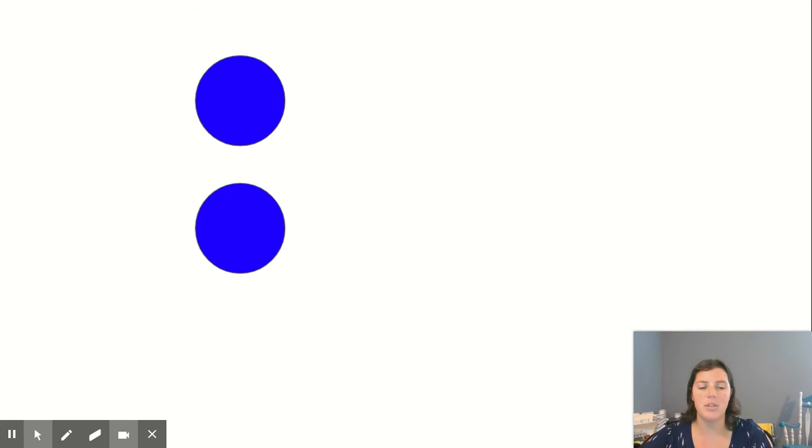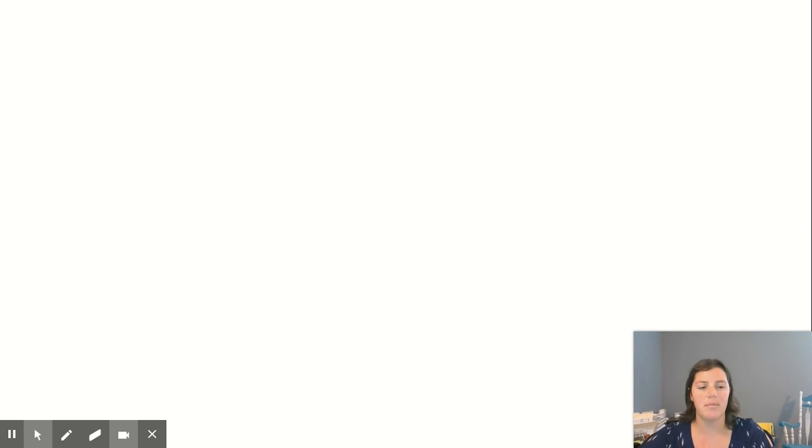Could you see how many dots were on the screen without counting this time? That's right! There are two.